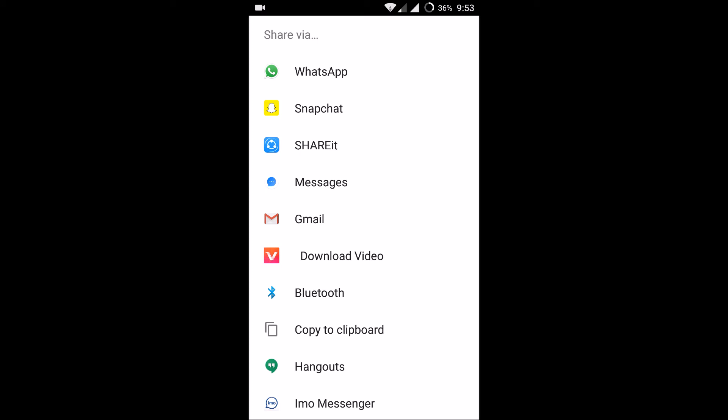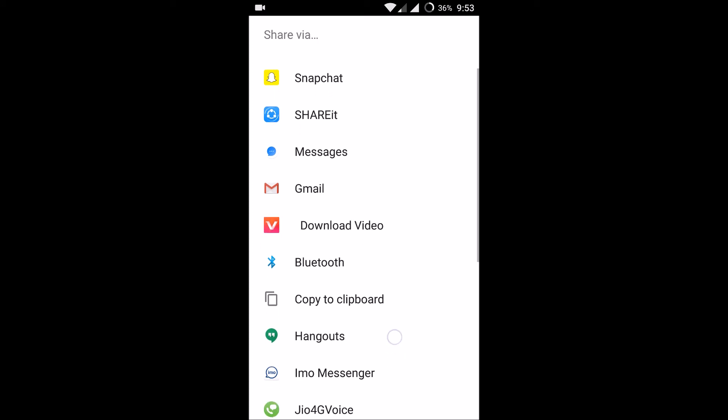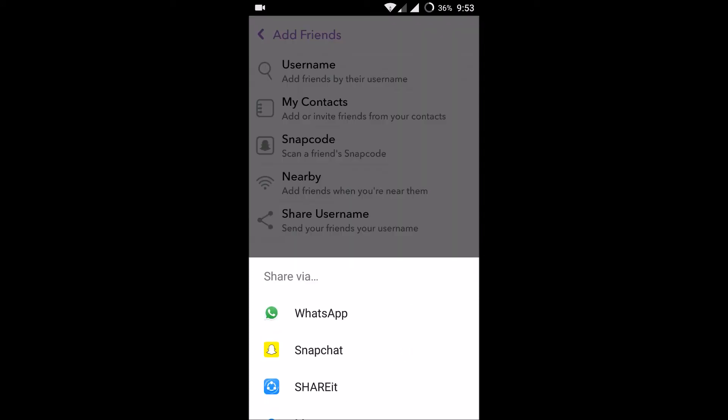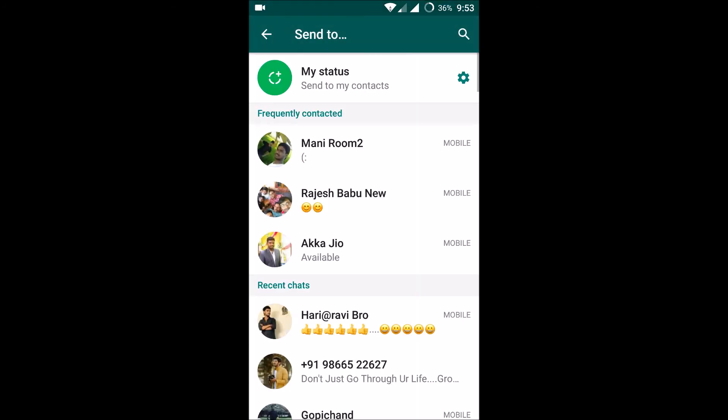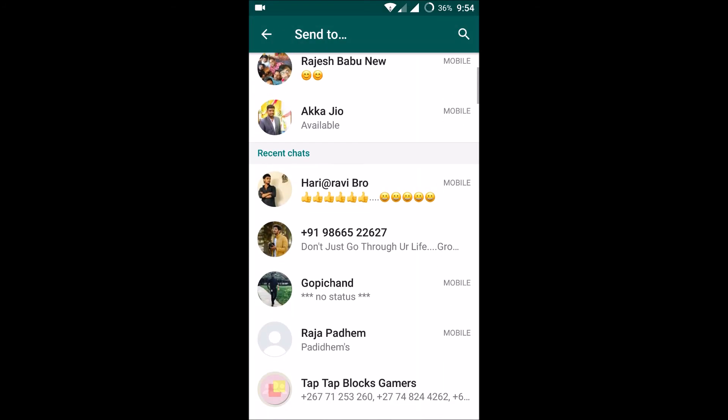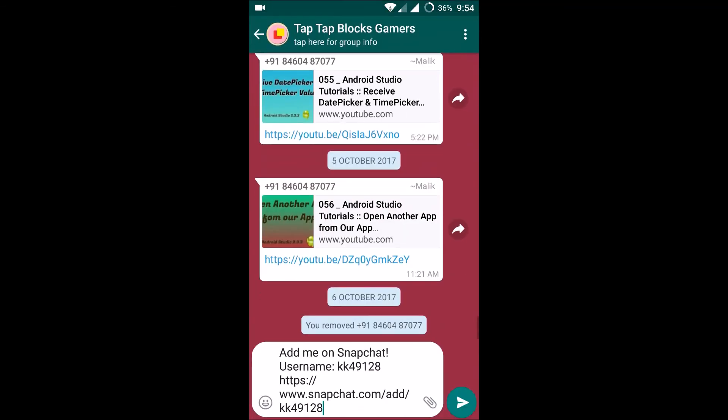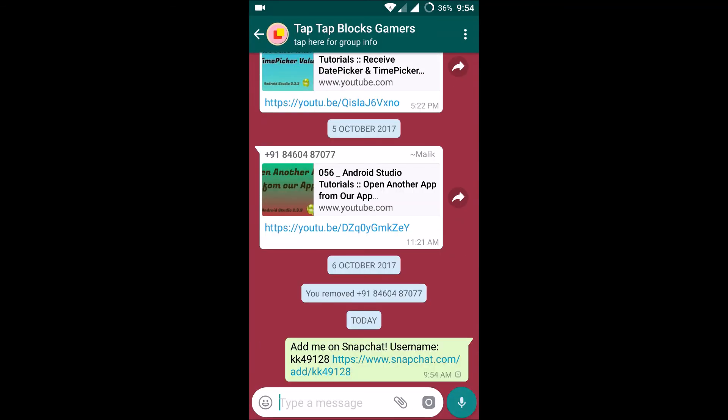That may be to the WhatsApp groups or Facebook groups or Facebook Messenger, to Gmail or Hangouts, whatever it may be. For example, if I want to share, I'll just simply share to a group in my WhatsApp. This is the WhatsApp group, so I have shared my username.